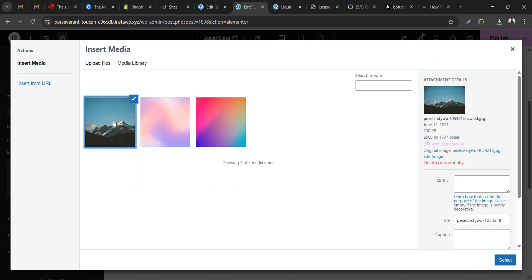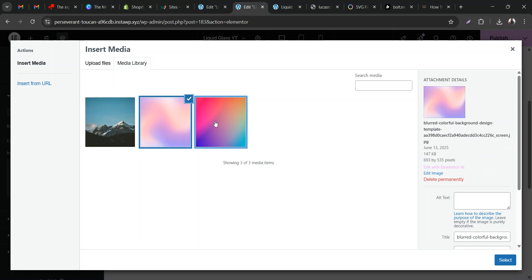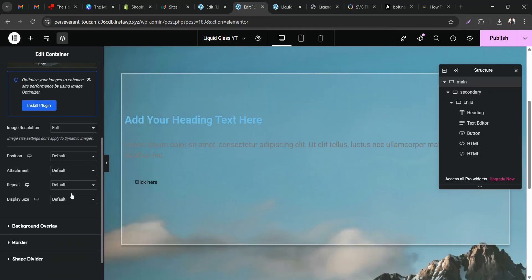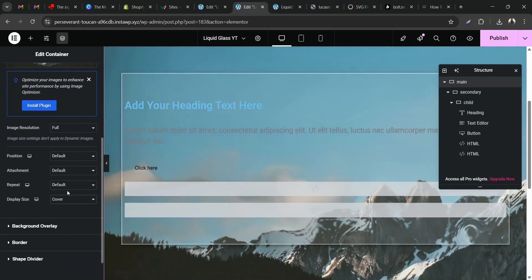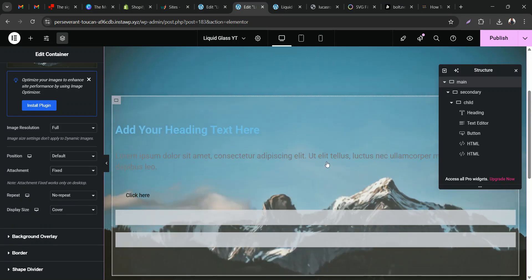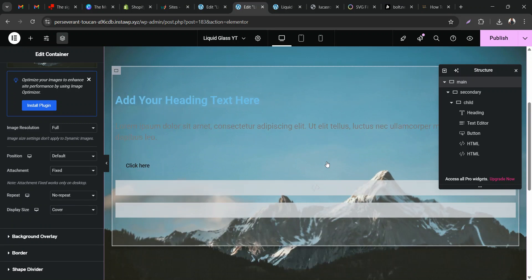I also found it works better when the background is calm — look at this mountain range picture with gradient colors. Very bright backgrounds still work but don't look as good as a calm background with a dark overlay feel. So I'm going to click on this mountain range picture, change the display size to Cover, set repeat to No Repeat, and for attachment click Fixed.